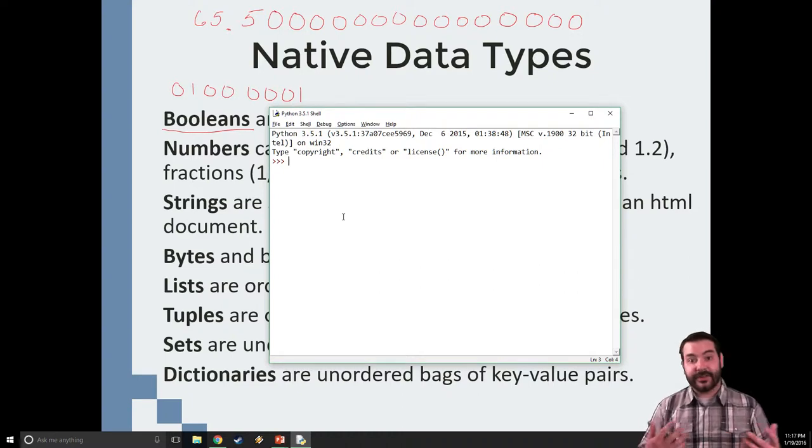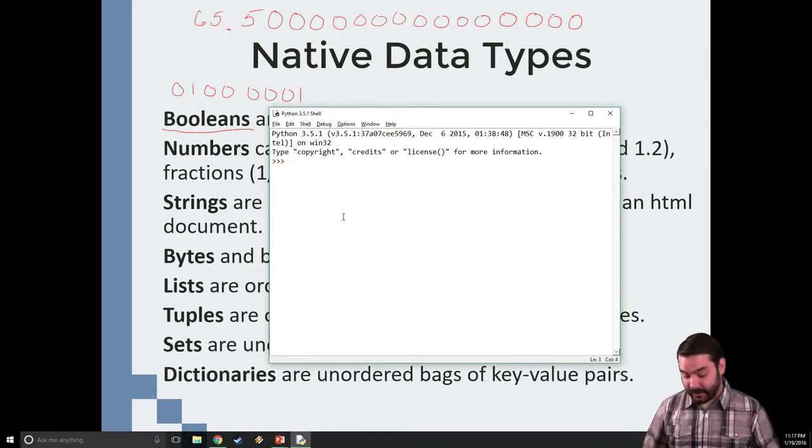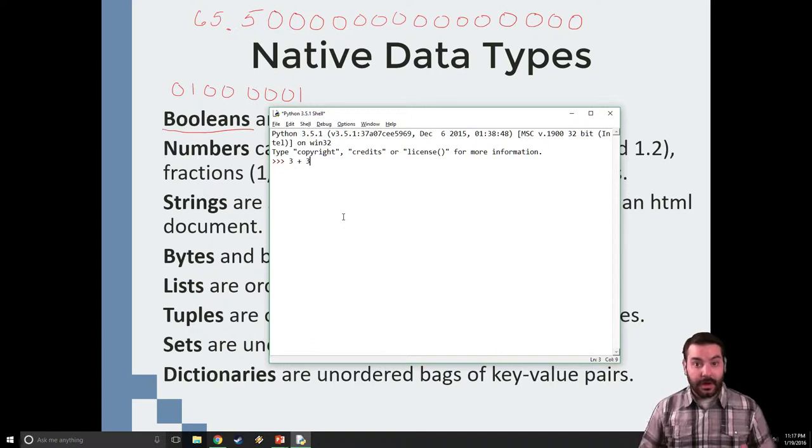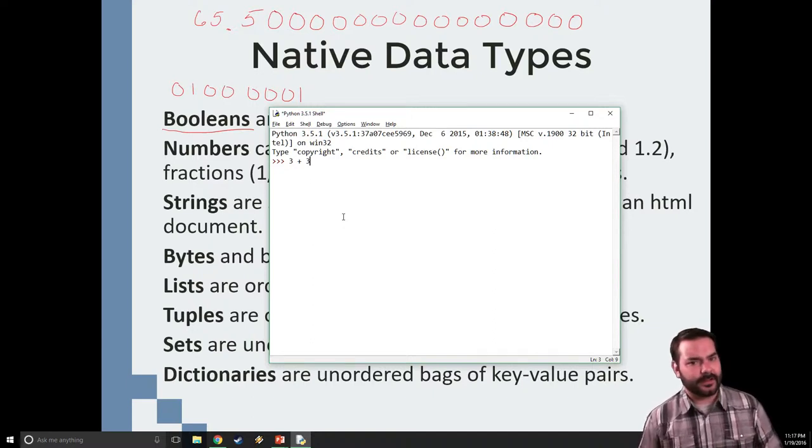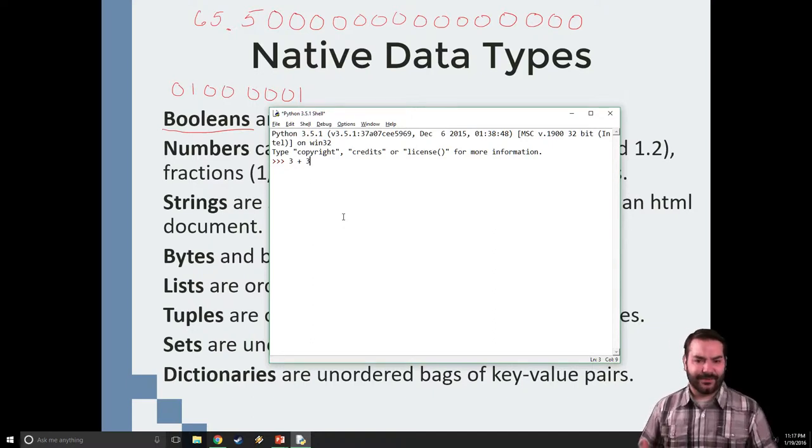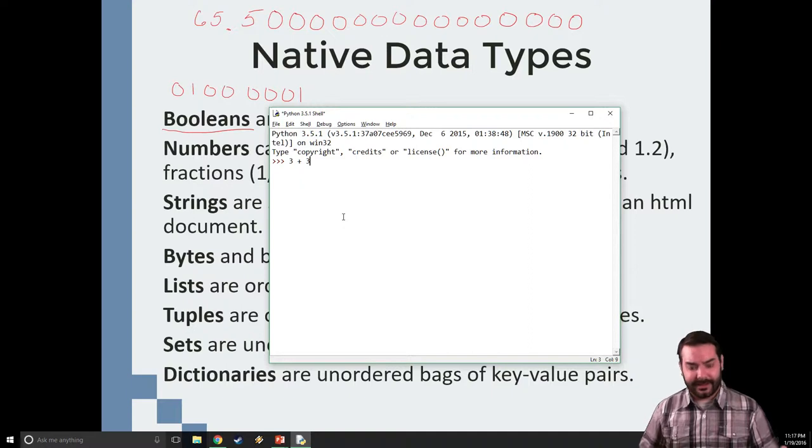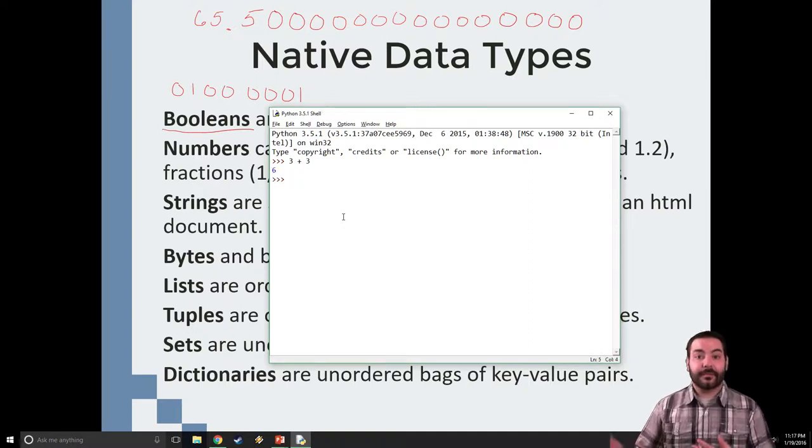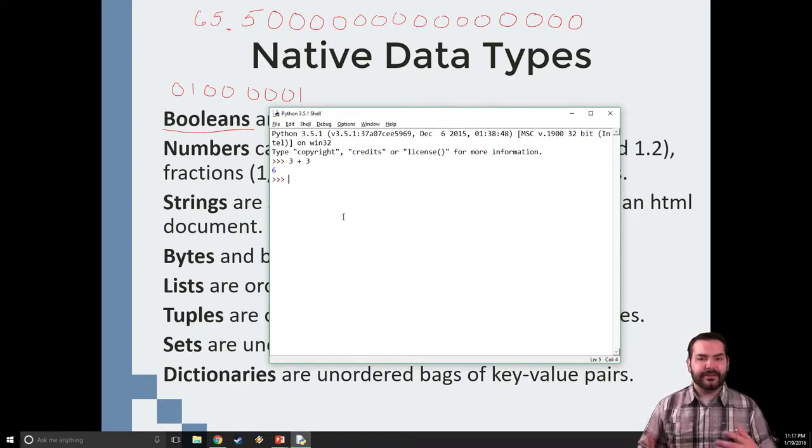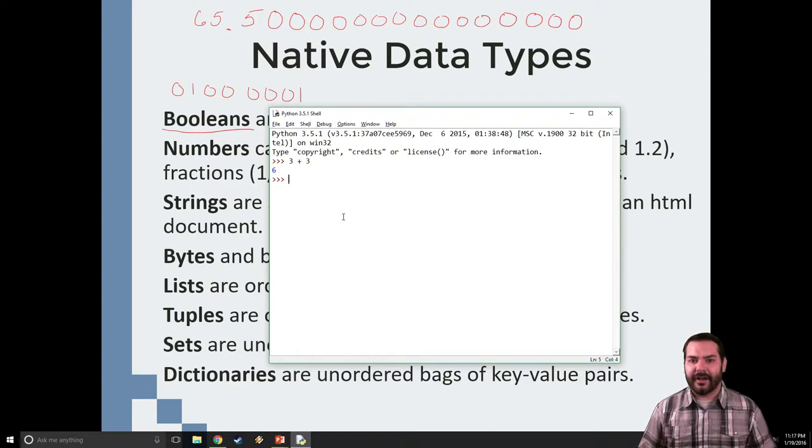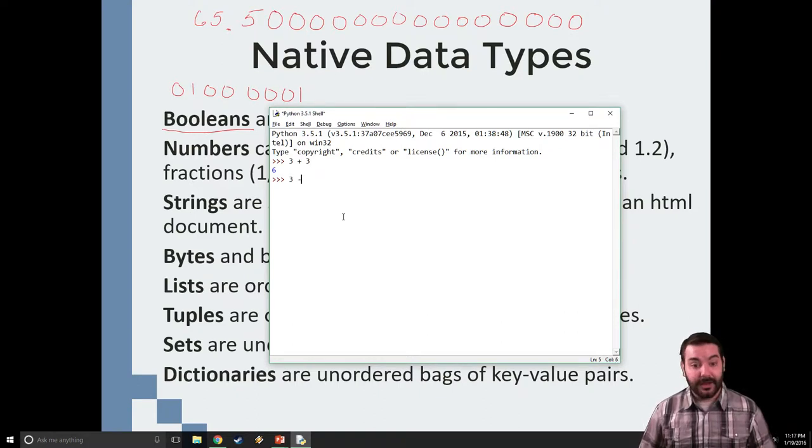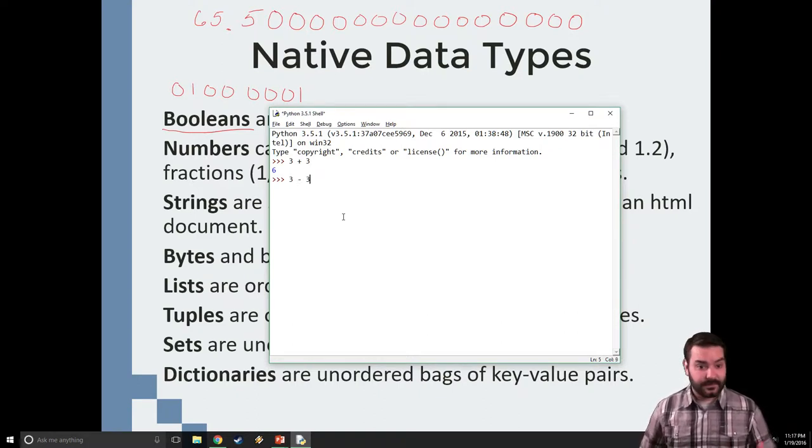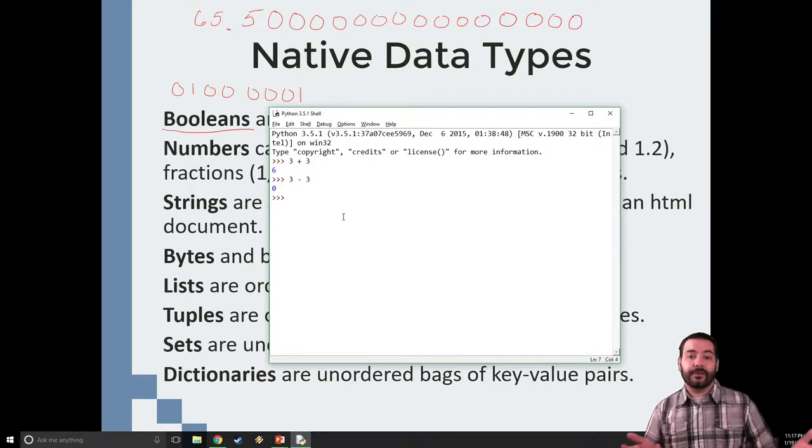Say for example, I wanted to do something like 3 plus 3. I'm treating it like it's a massive calculator. I can hit Enter and I'm going to see 6. I can do the same kind of concepts. I can come in and do 3 minus 3, hit Enter and get 0.